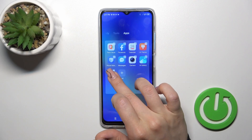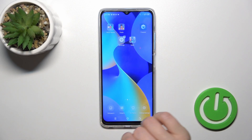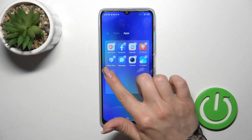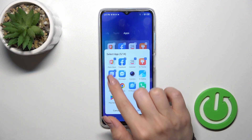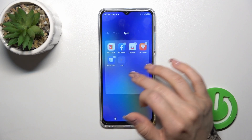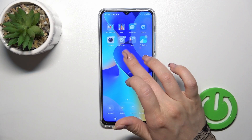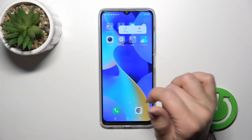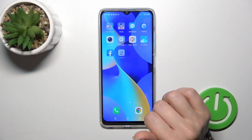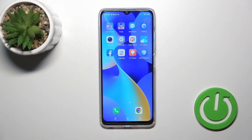To remove an application from the folder, just hold the application and drag it to the homescreen. Also, you could tap the plus icon and unselect the applications. And if you want to disband the folder, just hold it, tap disband, and you will be left with these applications on your home screen.